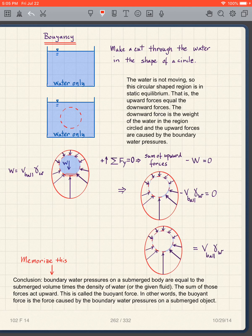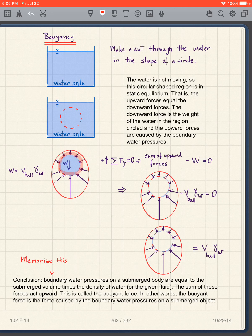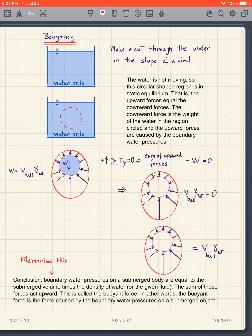I want to represent all those distributed pressures by one force. I could take a complex integral all the way around the surface, but it involves different directions and is too complicated to do directly.